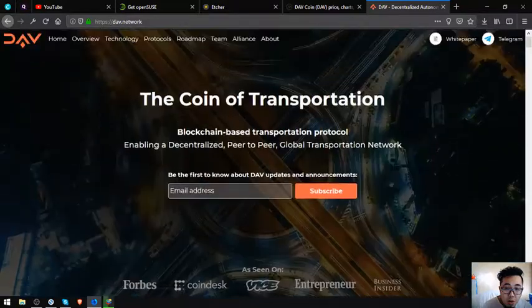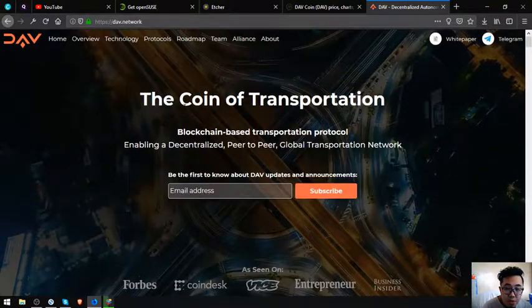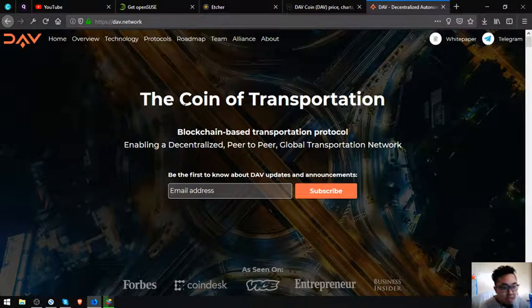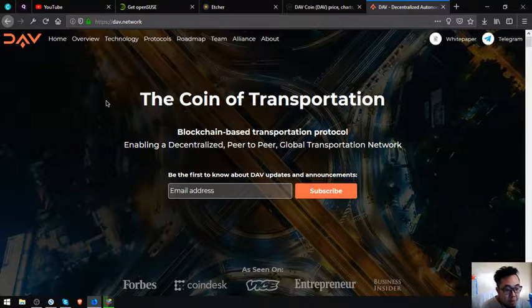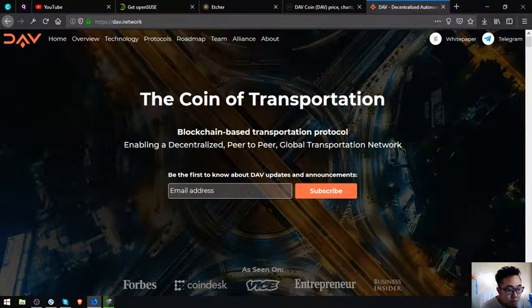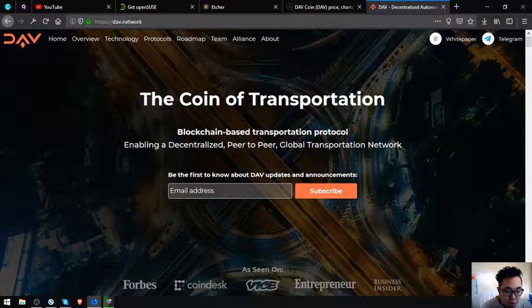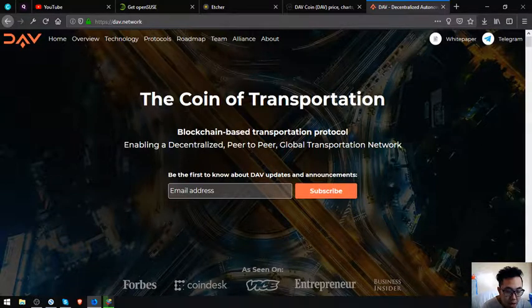This is their website, dav.network. I think that's it. See you on the next video. Please don't forget to press the like button and subscribe. Bye bye.